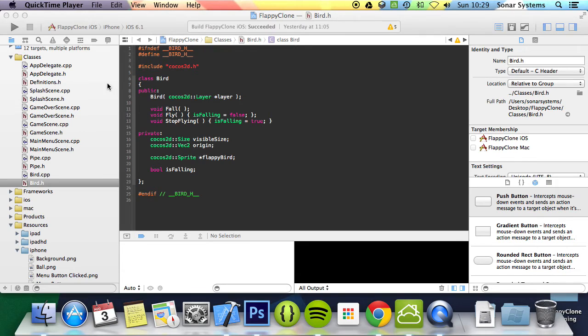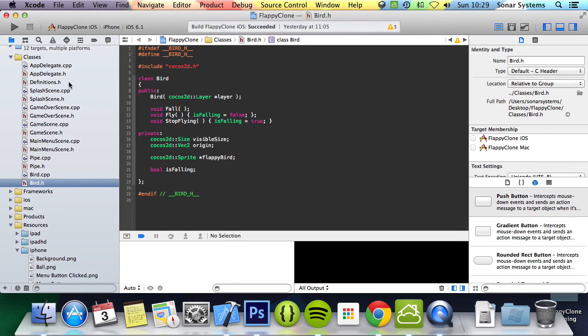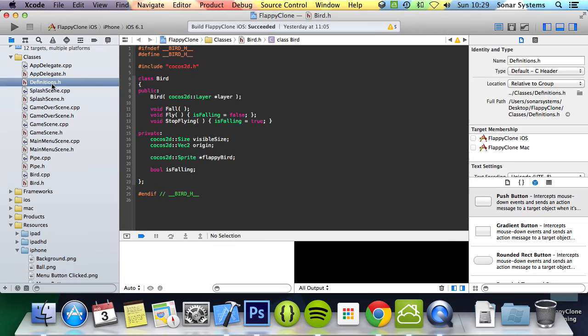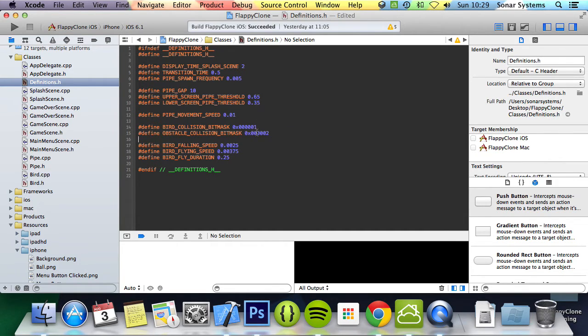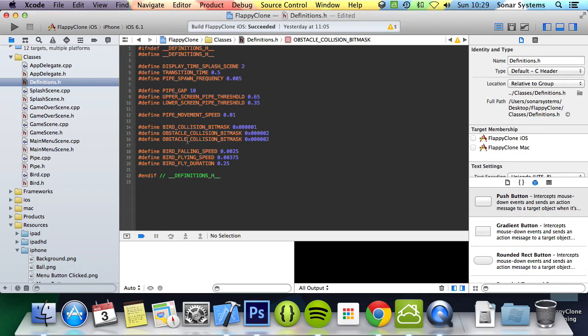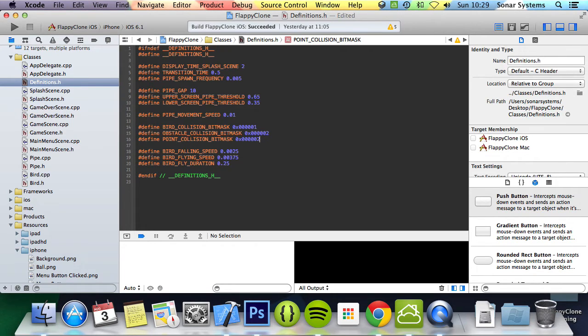First, we'll create a hash define in the definitions header for the score collision bitmap. In the definitions header, we can copy and paste this and change obstacle to point. Let's make this unique by changing the two to a three at the end.